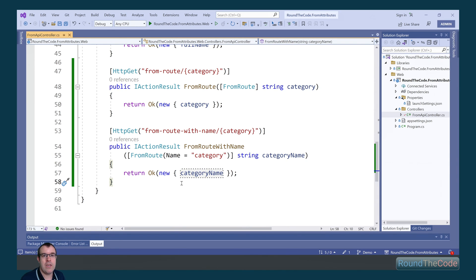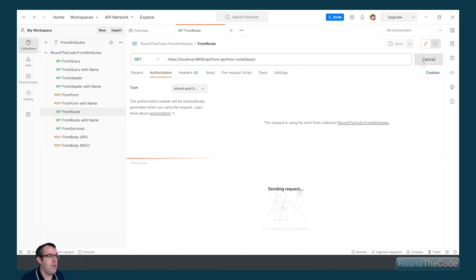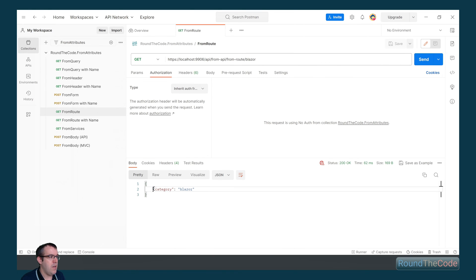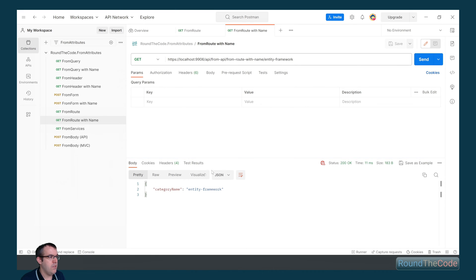Let's see it working in Postman. We've got our route as from-route/Blazor, so we'd expect Blazor to be returned as part of the response. We can see that the category is returned and the value is set to Blazor. With the name property, we've changed the route attribute to entity-framework. We can see that categoryName is being returned as part of the name, but the value is entity-framework.